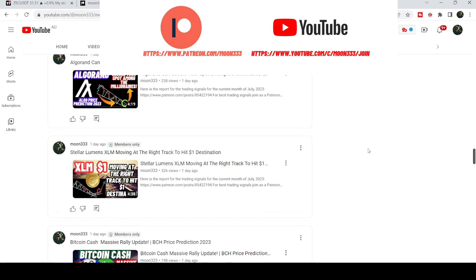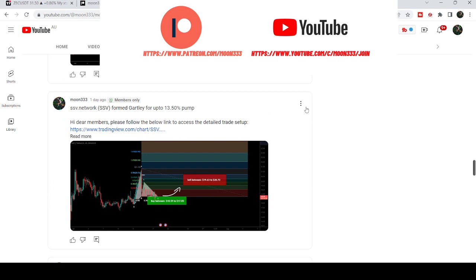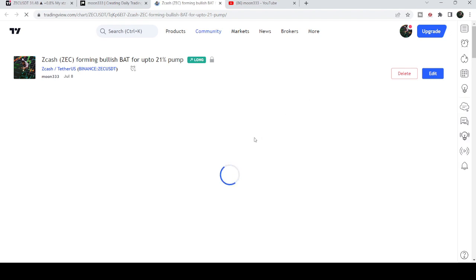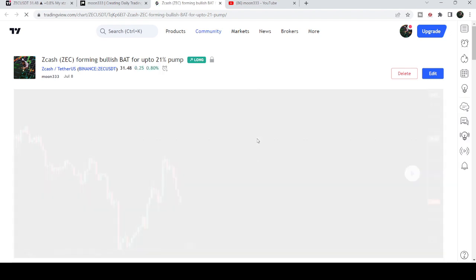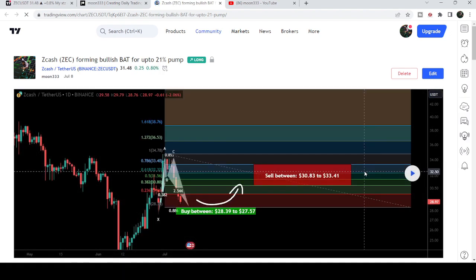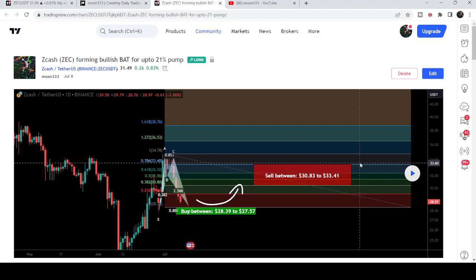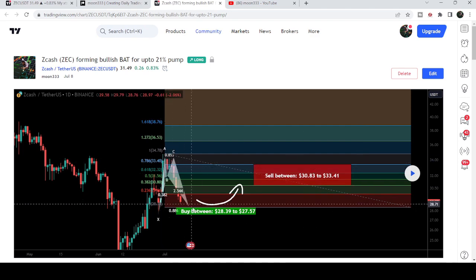Let's start the analysis. First of all, let me begin with my most recent trade signal for Zcash that I shared on 8th of July 2023 with my members. That was an expected harmonic bullish reversal bat move that Zcash was completing on a daily time frame chart with the US dollar pair. Therefore I told my members that we can wait for the price to drop further down.